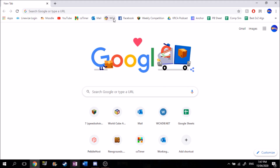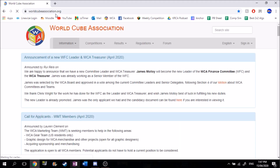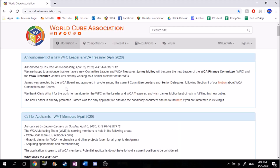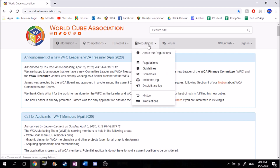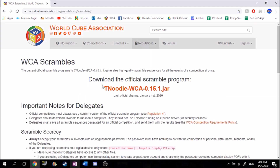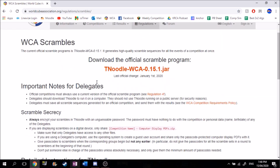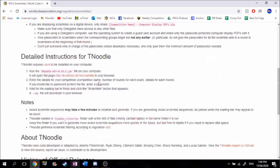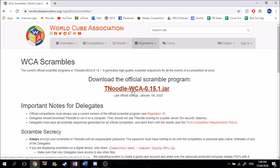The first thing you want to do is go to the WCA website, which is worldcubeassociation.org. Then you just want to go to the Regulations tab and click on Scrambles. It'll bring you to this page and it will have the latest update of TNoodle here, so you just want to click on that and download it.